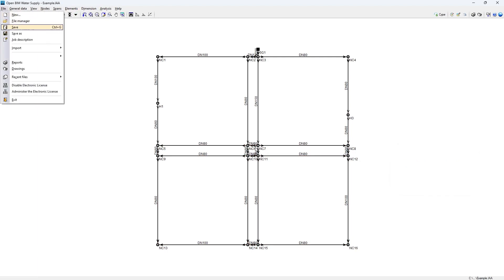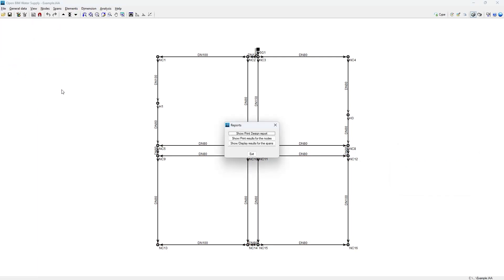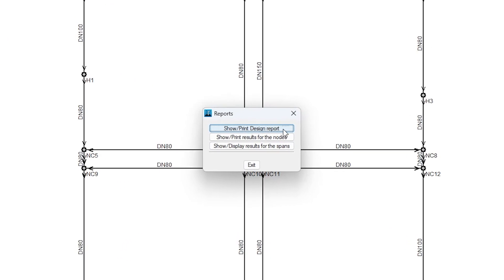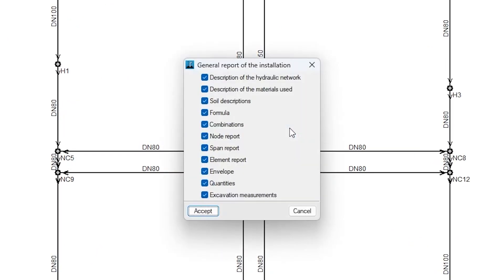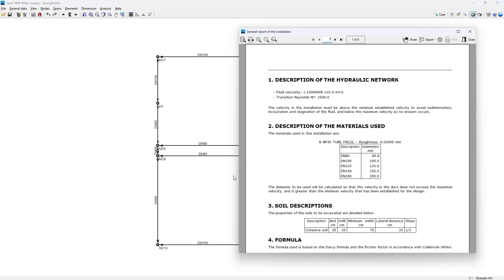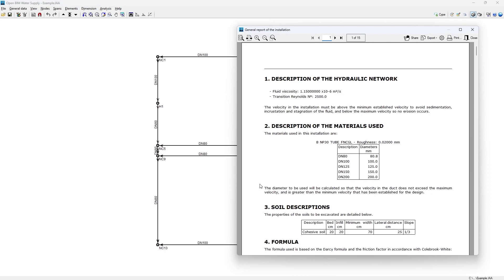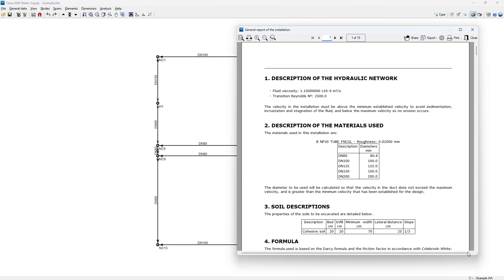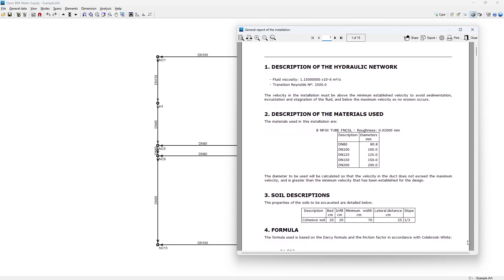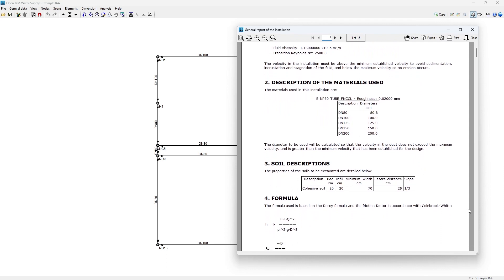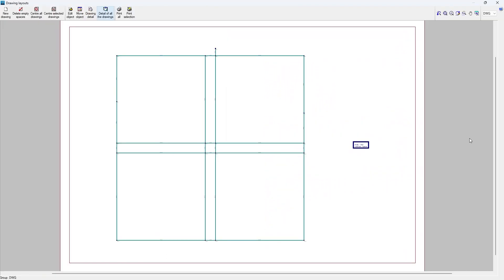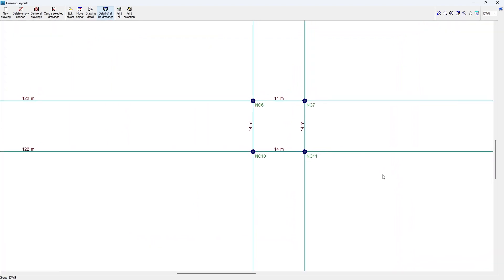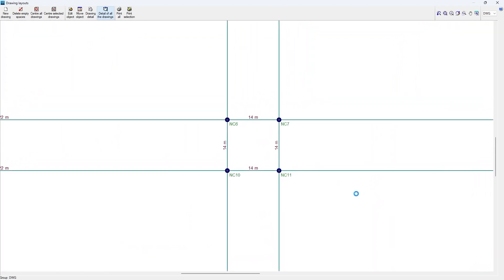Finally, the program allows us to generate project reports, including the design report, which includes the description of the system and the formulas used, and the reports of the detailed results in the nodes and in the spans. We can also obtain the utilities drawings. These documents can be printed directly or exported in different formats.